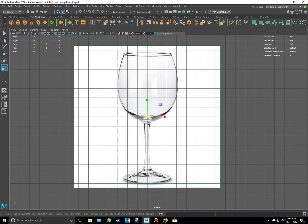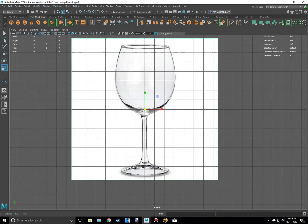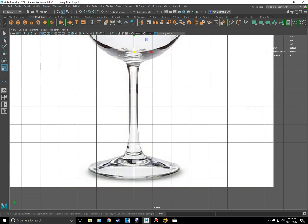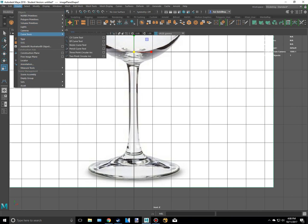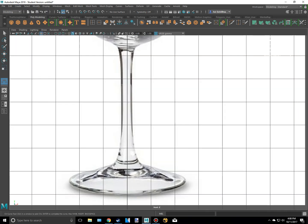I'm going to go back into here and I'm going to start modeling this. So I'm going to go to create curve tools, CV curve tool.